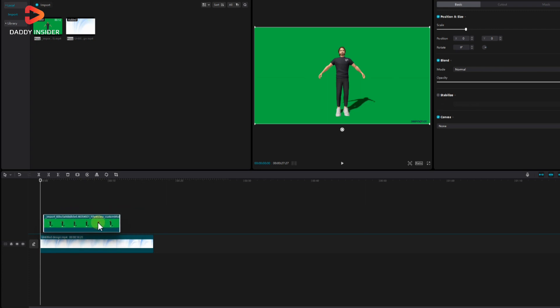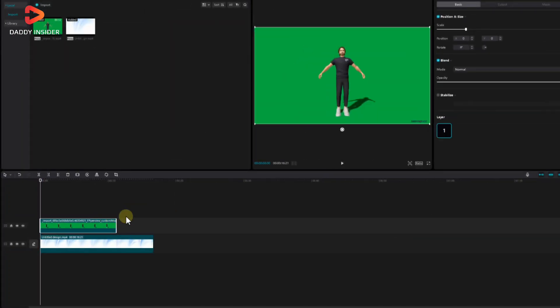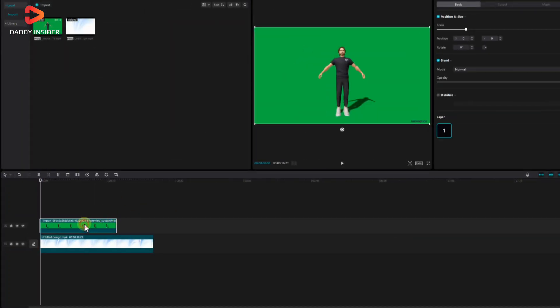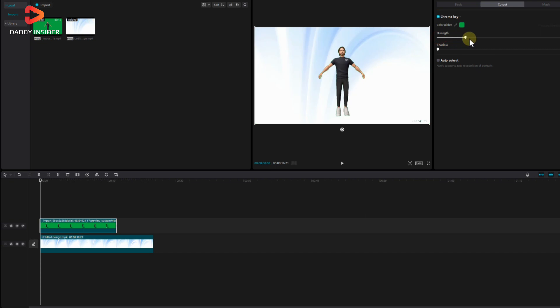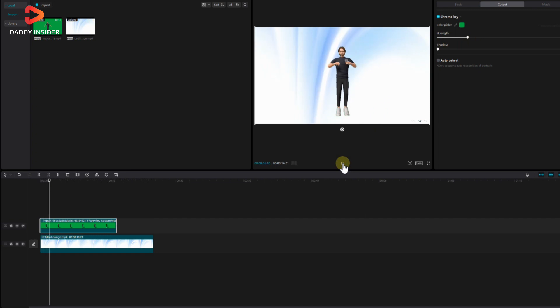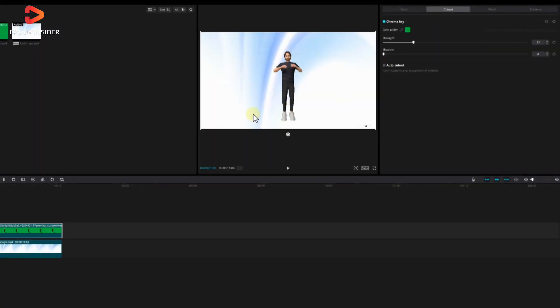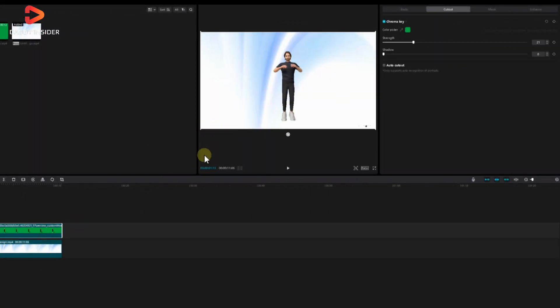Once you have set up everything, click the 3D animation video, select the chroma key button, and use the color picker to select the green screen area. You should play around to know the basics about these things or keep watching this video to replicate everything exactly the same.